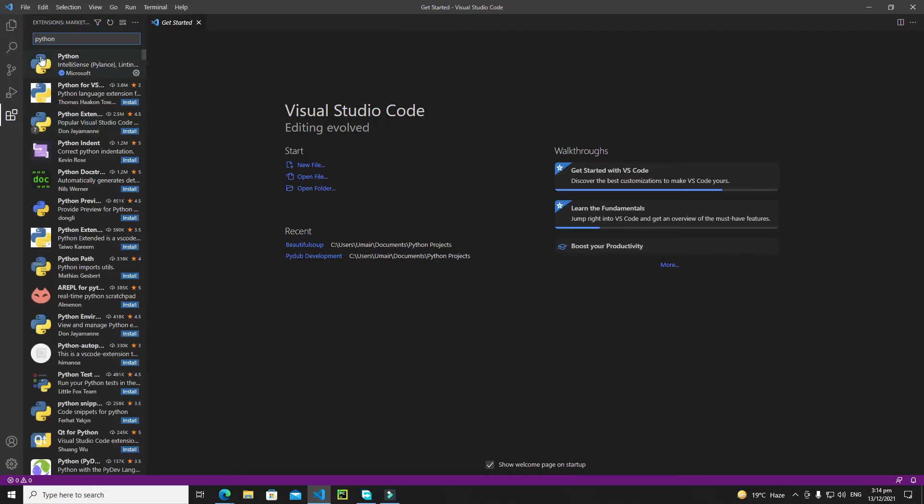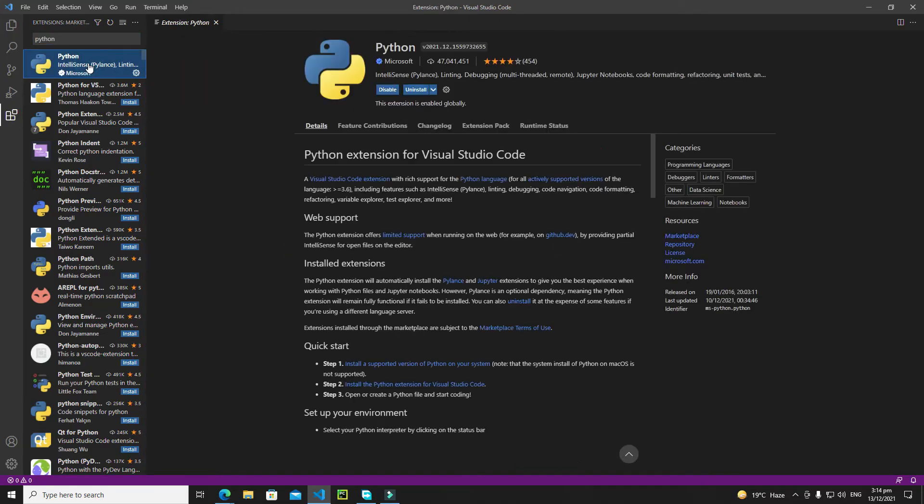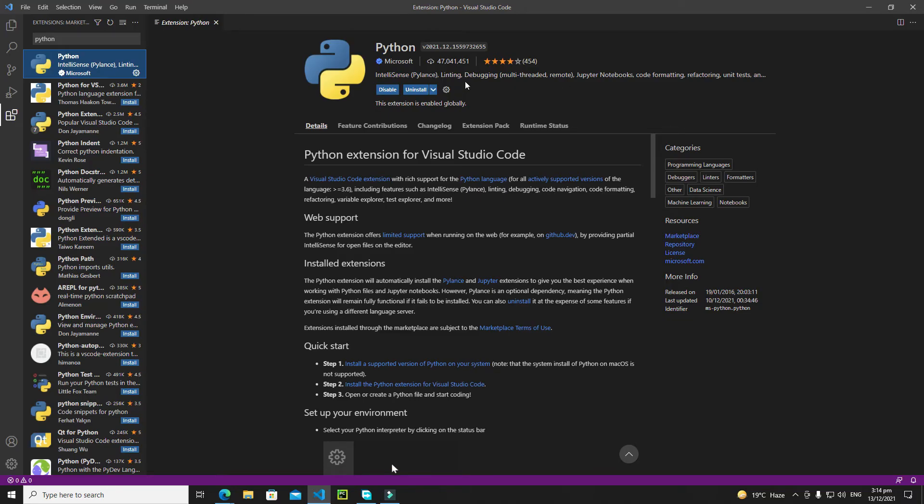You need to download and install this one, which is Python by Microsoft. You can see this small tick and it's written Microsoft. Install this Python extension because it has a lot of features like linting, debugging, IntelliSense, and much more. These features are very helpful during Python development.